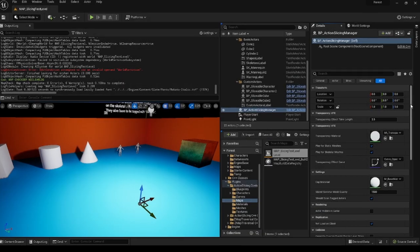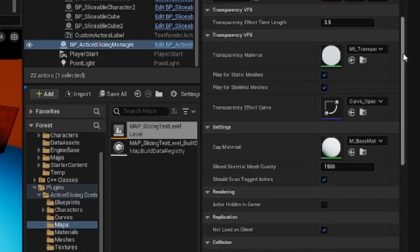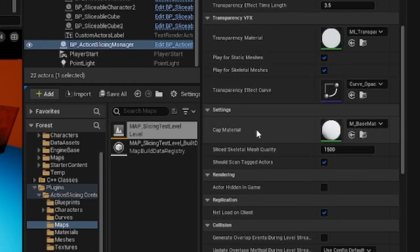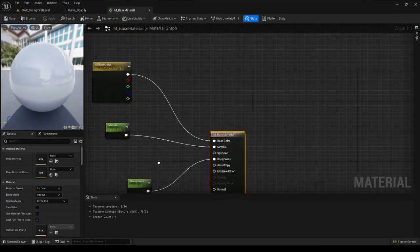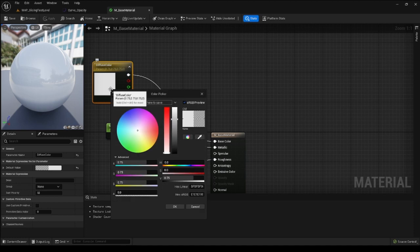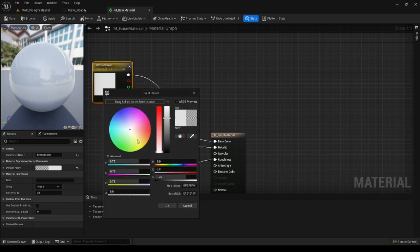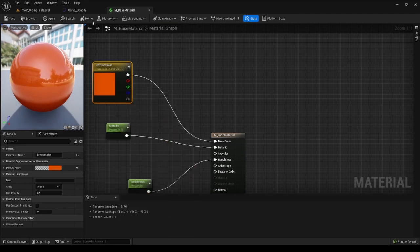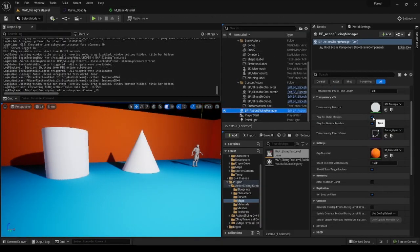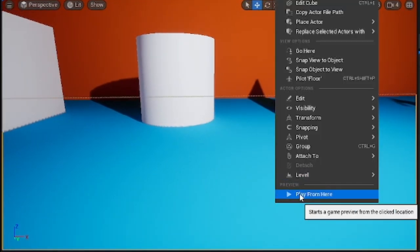First you can change a default cap material. This is the material that will be applied to surfaces that have been created on the pieces of the sliced mesh as a result of the slice. Keep in mind that this is only the default material. We will also be able to customize it on an instance basis, which I will explain later.